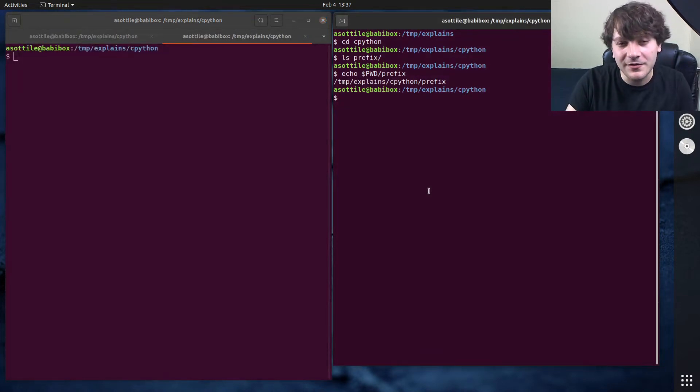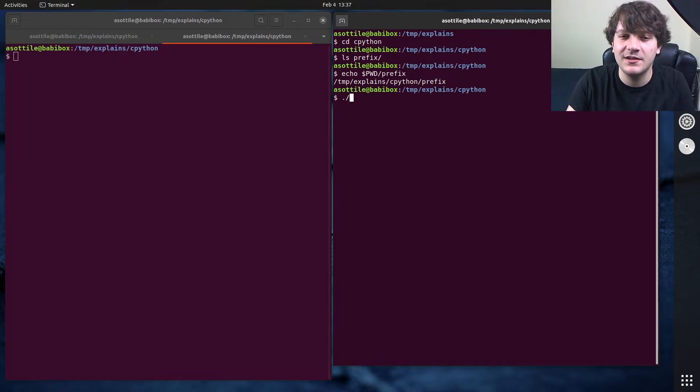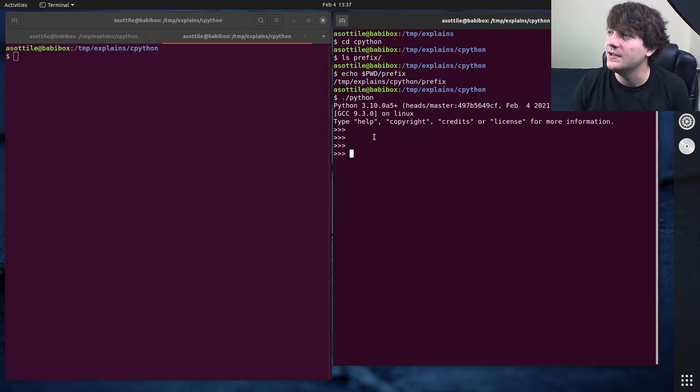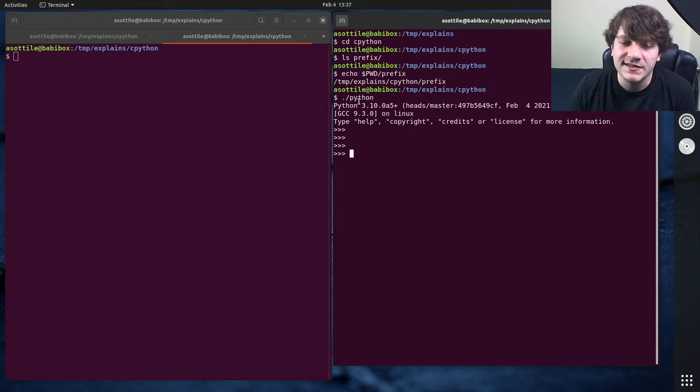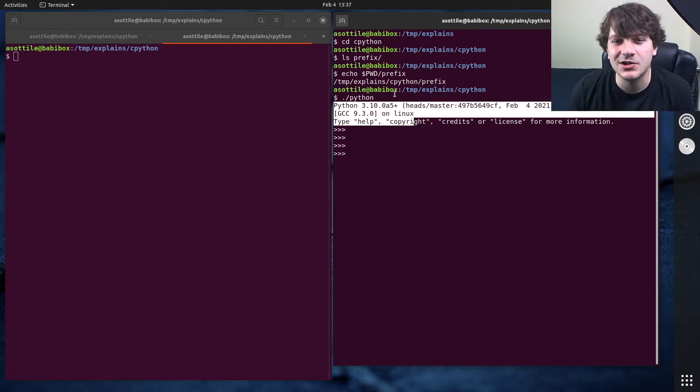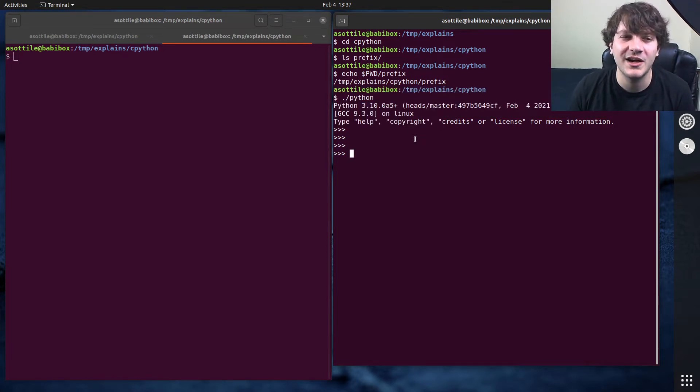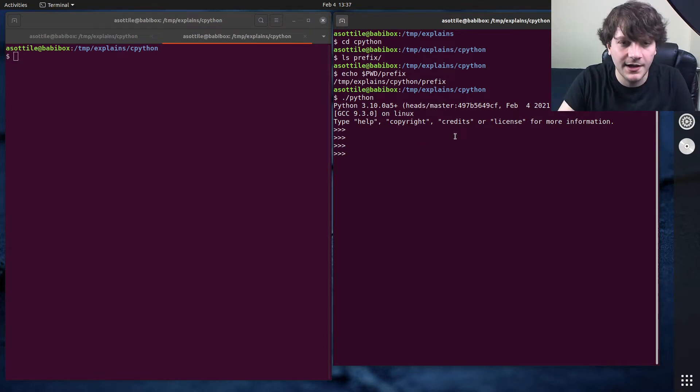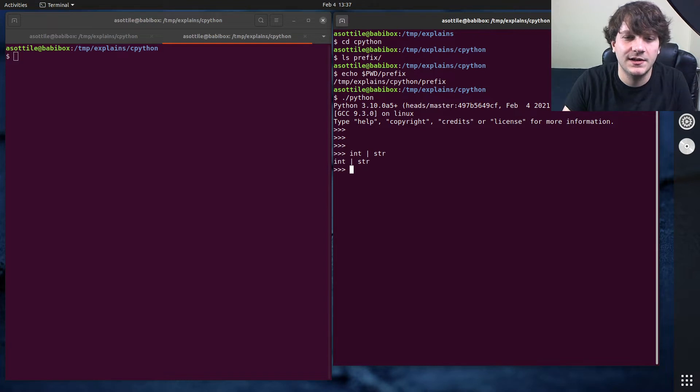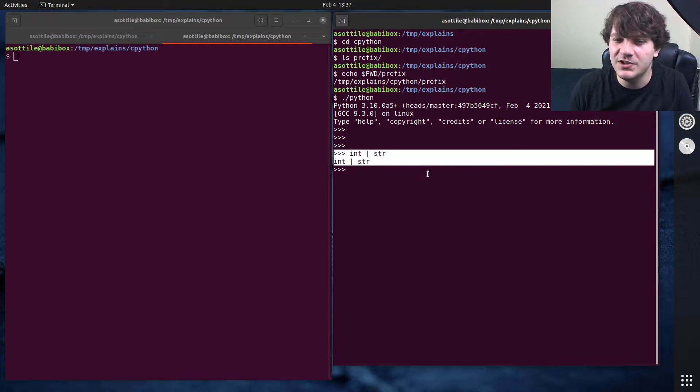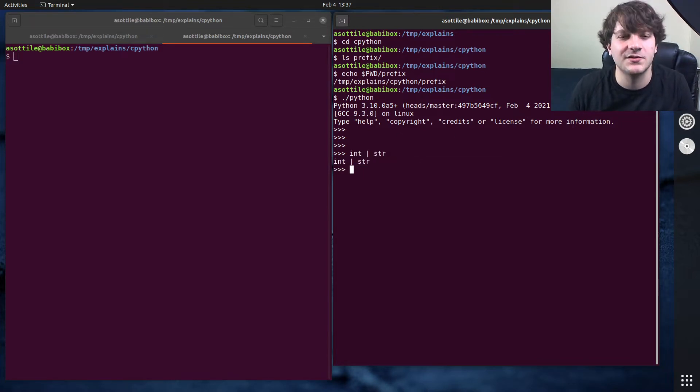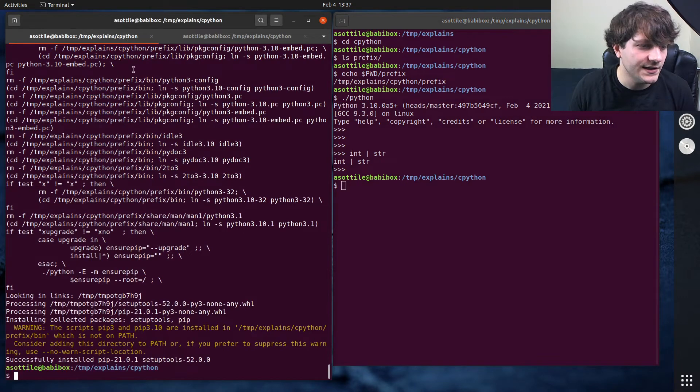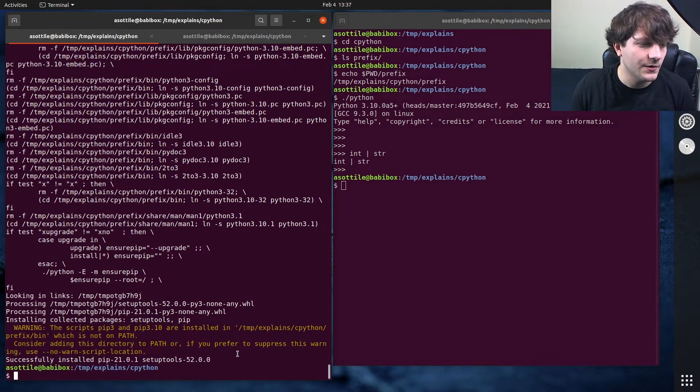But another thing to note is after I've run that first make command, there is actually a Python here and you can play around with this Python just out of the box. But it's really hard to install software and use this like a normal Python. So that's why I'm showing you how to make a virtual environment out of it. But yeah, you can see that this already supports the new unions in tags, for instance.